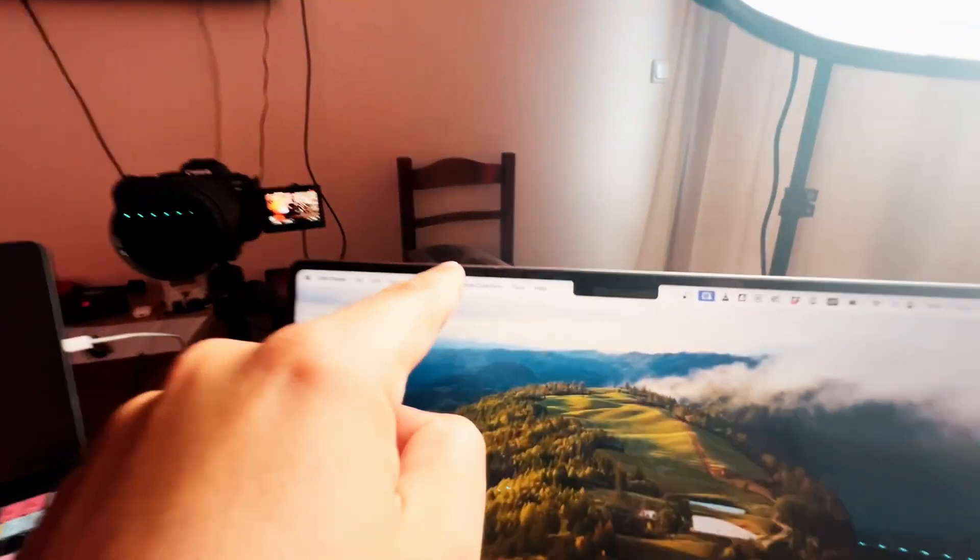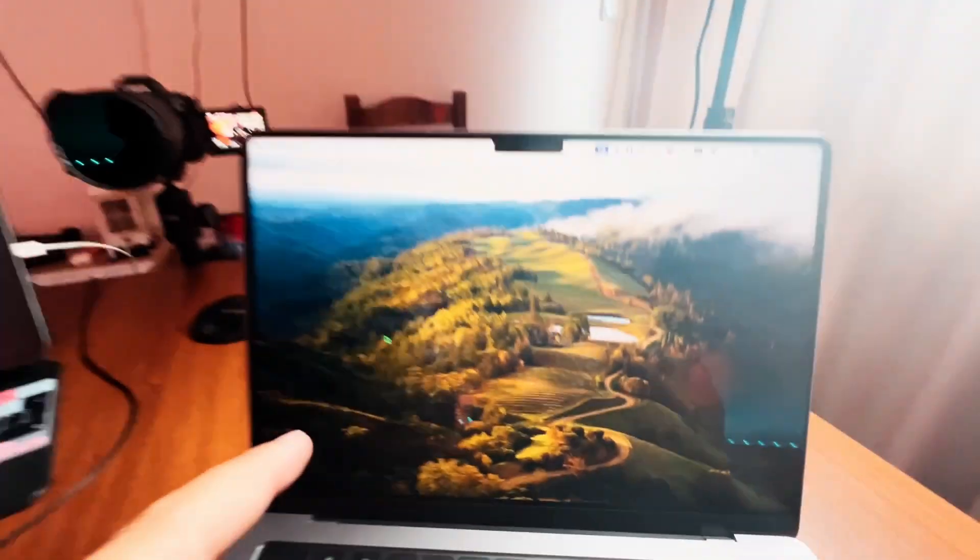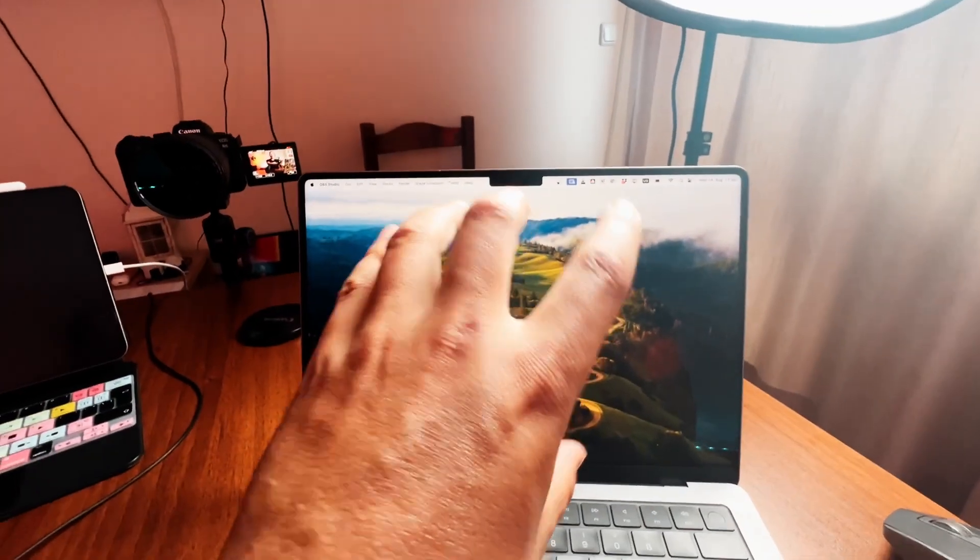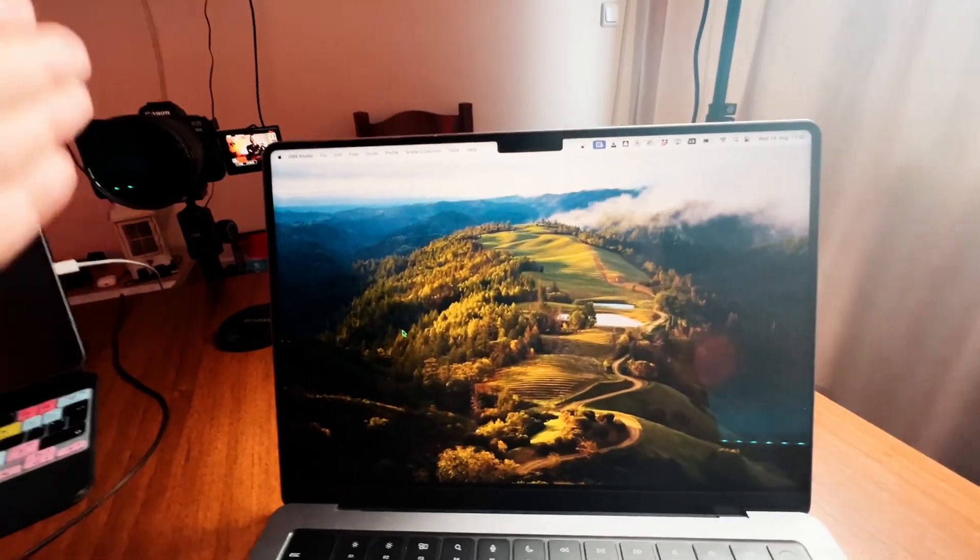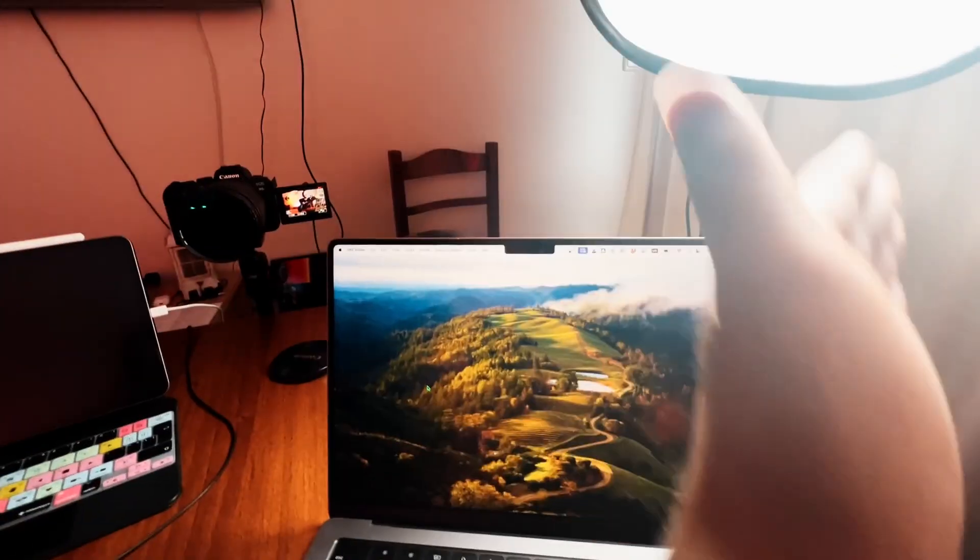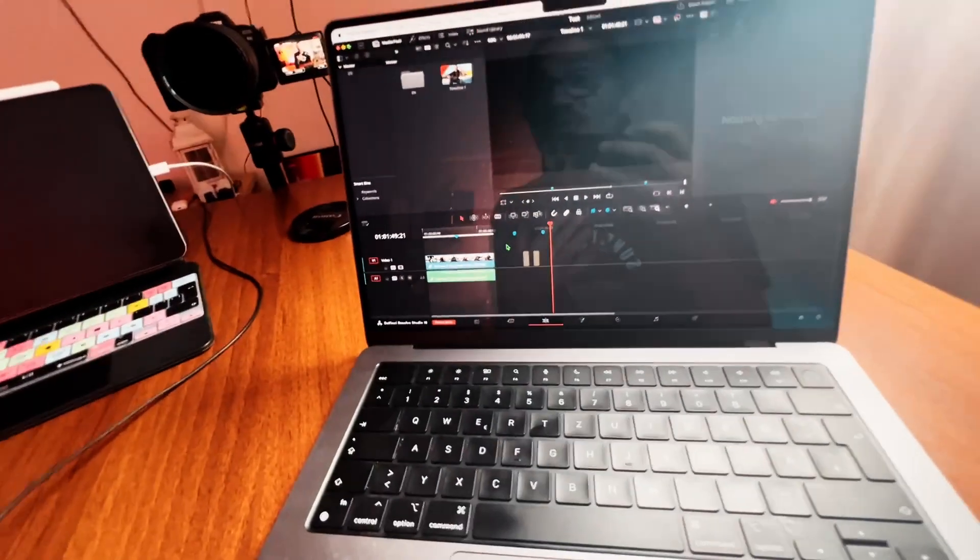You either don't see the top bar or the bottom bar, or if you zoom into your timeline at 16 by 9, like 1920 by 1080, then you have black bars on the left and right side and it doesn't look good, it looks ugly.